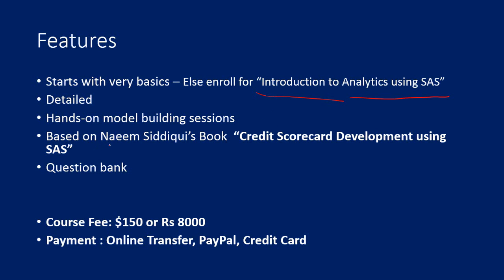The study pack is based on the very famous book on scorecard development by Naeem Siddiqui, Credit Scorecard Development using SAS. This is the most popular book on credit scorecard development. If you want the soft copy of this book, I can also give it to you.